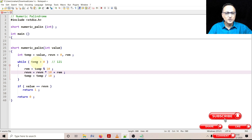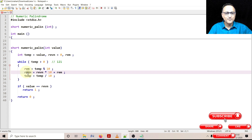So 12 mod 10 gives remainder 2. reverse_number was 1: 1 * 10 = 10 plus remainder 2 gives 12. So reverse_number is now 12. temp = 12 / 10 = 1. 1 is still greater than 0, so I come back into the loop. remainder = 1 mod 10 = 1. reverse_number was 12.